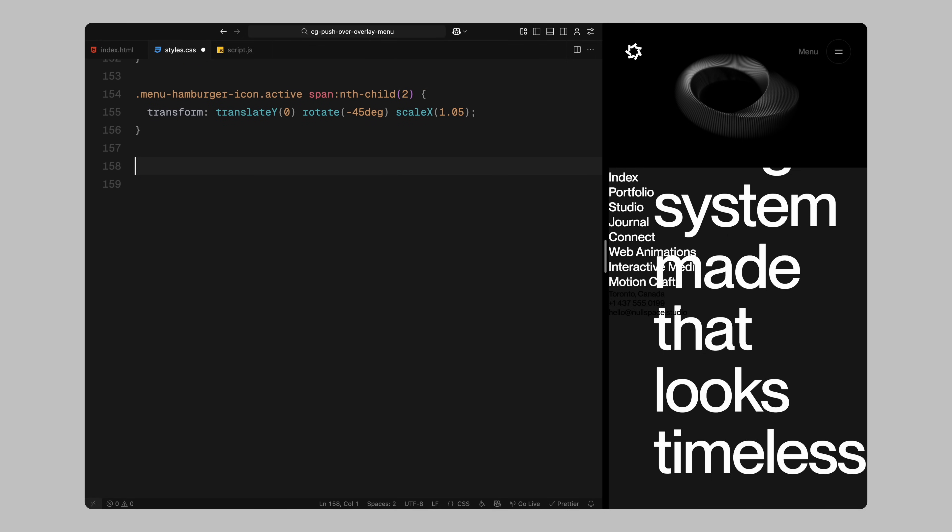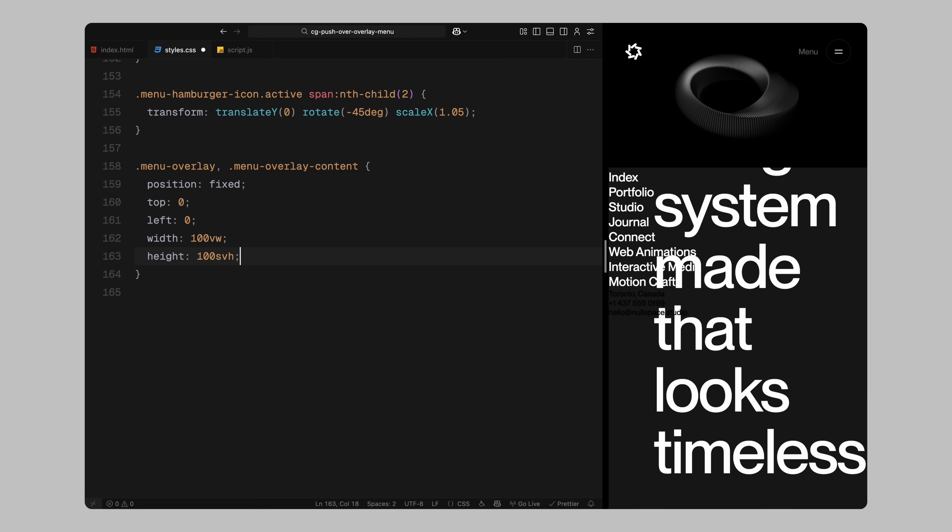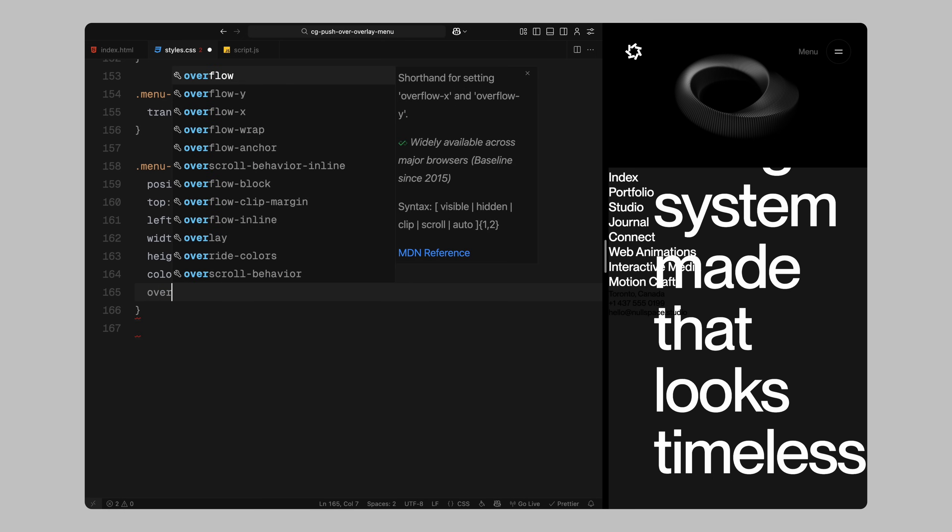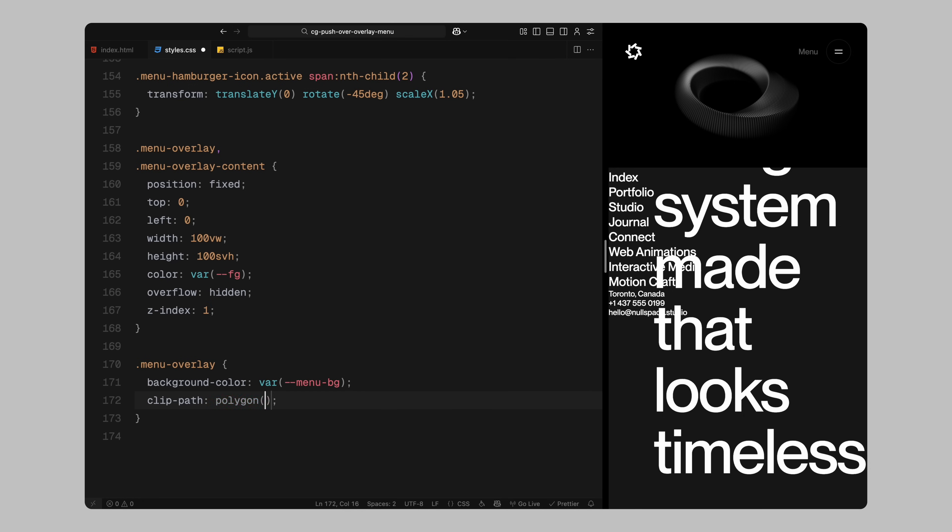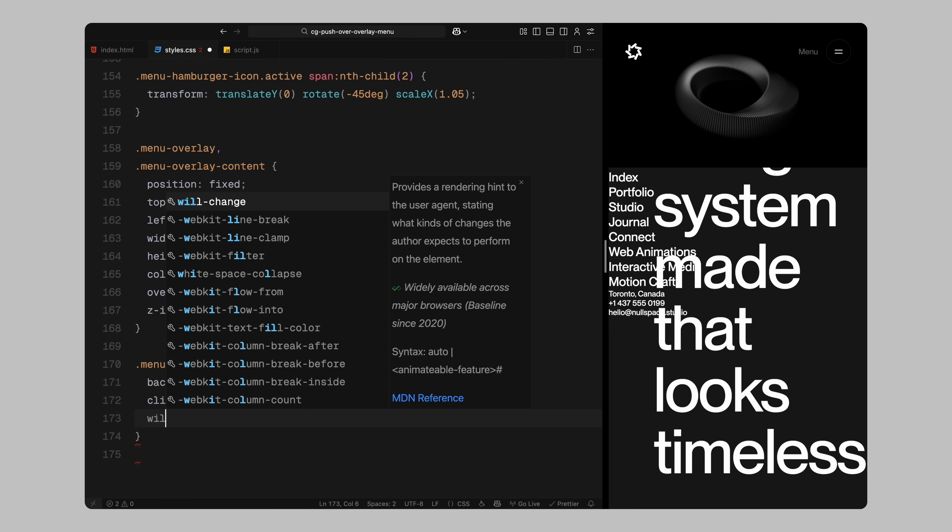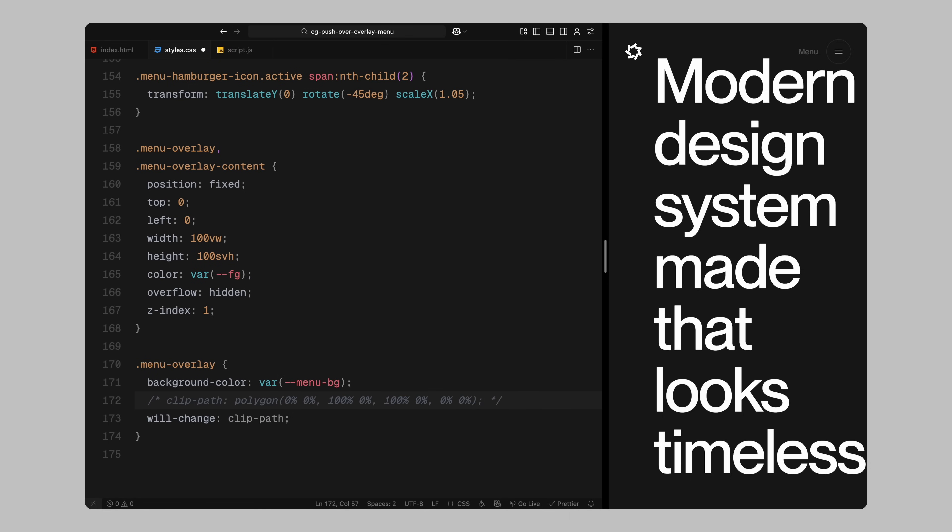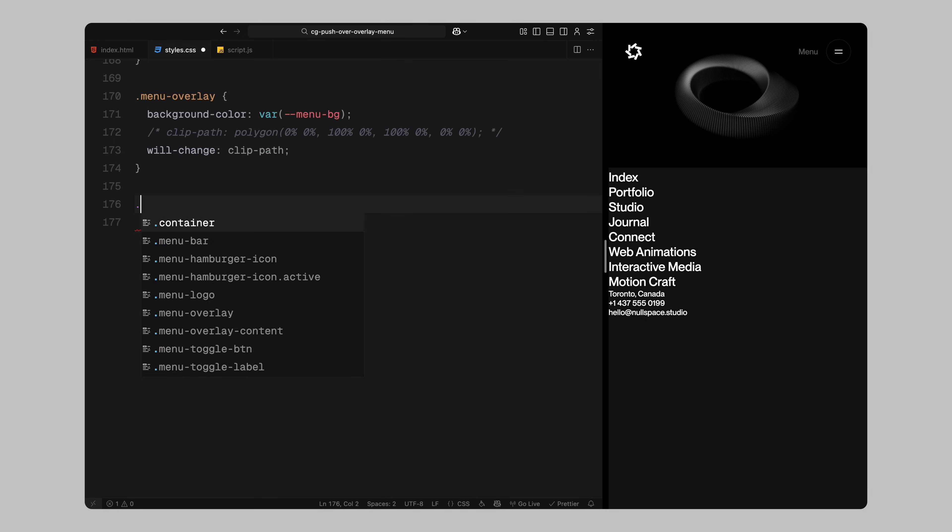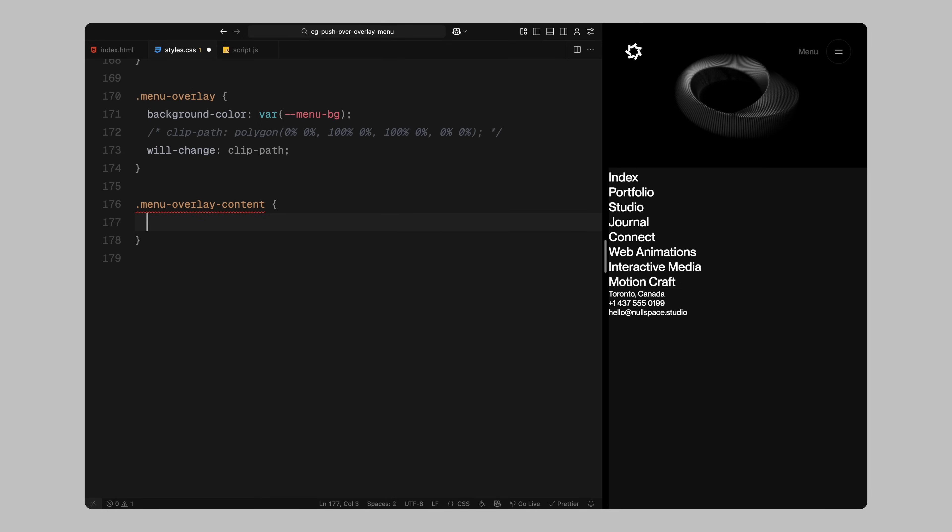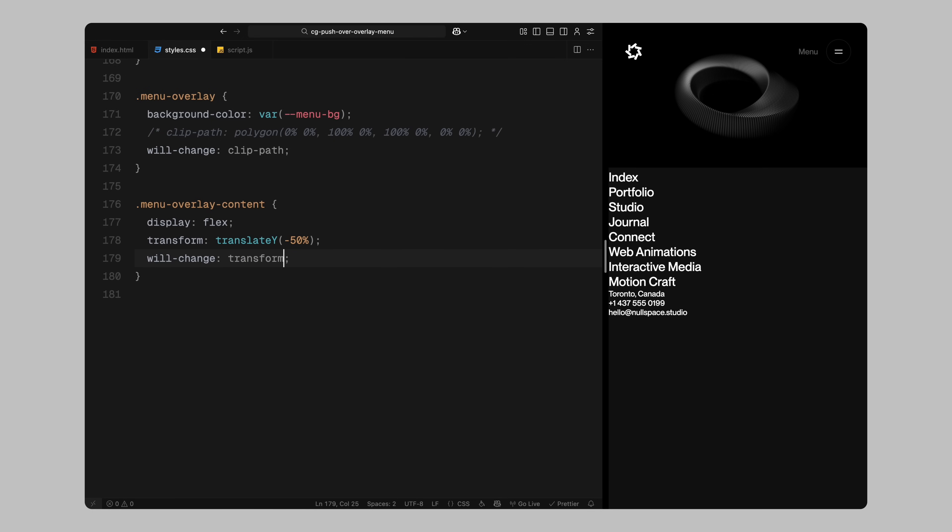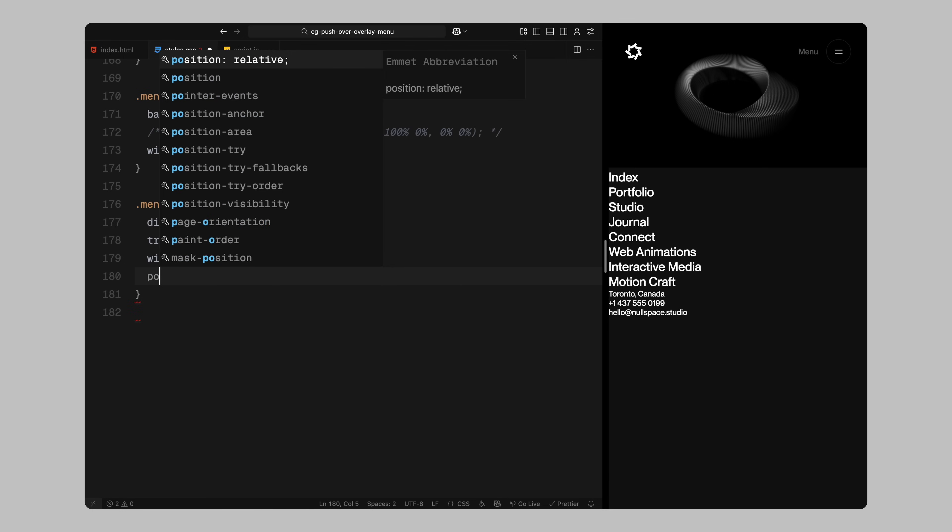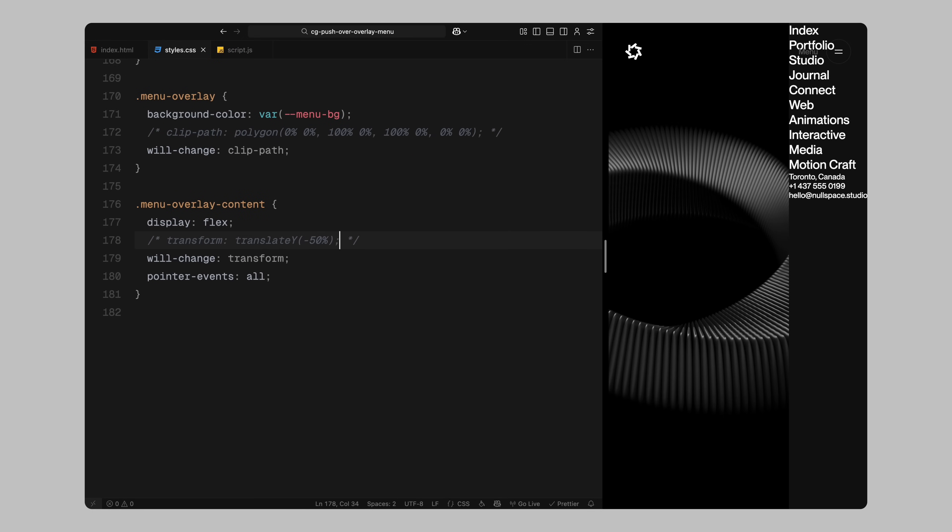Now for the menu overlay and its content wrapper. Both will be fixed to the screen filling the entire viewport. I'll assign the text color and again ensure overflow is hidden. The main overlay will have a background color and start with a clip path that effectively hides it. I'll use will change to optimize for animation performance. The content wrapper will be positioned above the menu background and start with a vertical offset so we can animate it into place. I'll also enable pointer events so users can interact with the content.